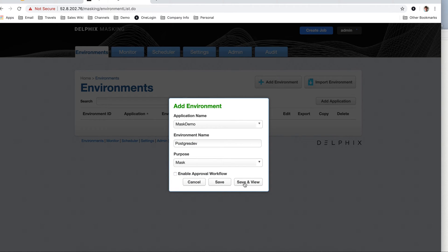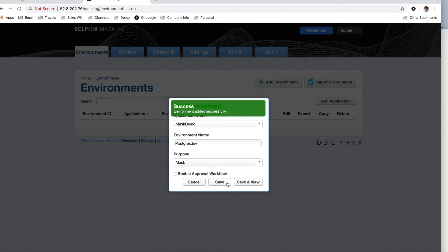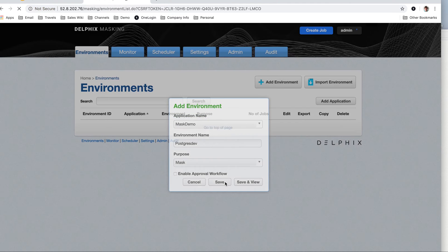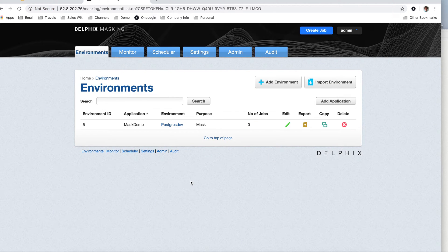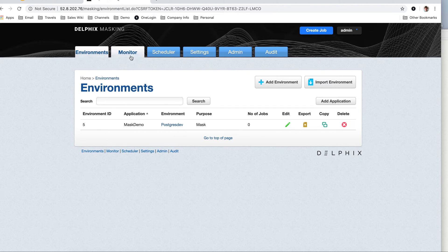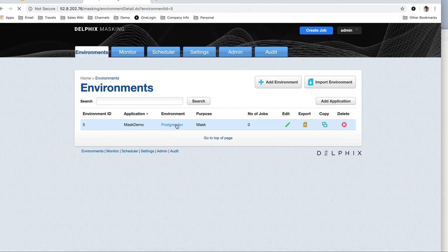I do have other recordings that actually show each entry in detail. But for this purpose, I just want to show you the quick connectivity and masking of Postgres.